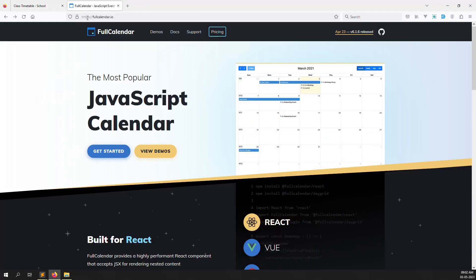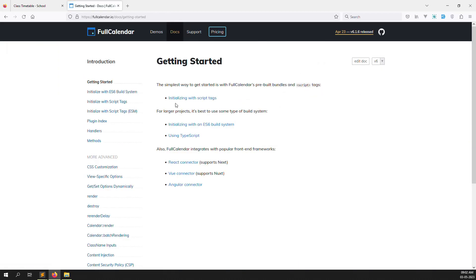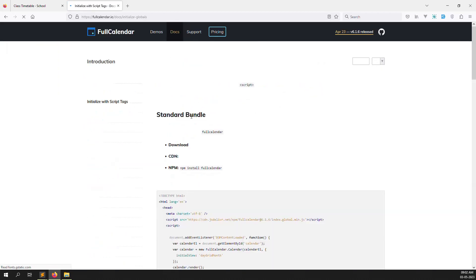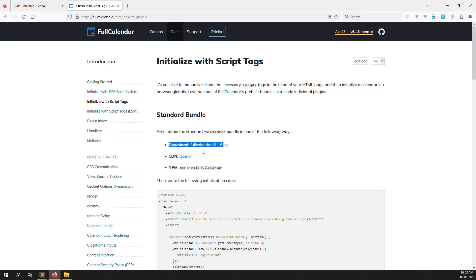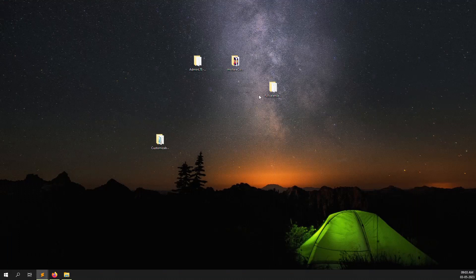First you need to download FullCalendar. Go to fullcalendar.io — here you can see how to display it in your site, showing time and class timetables. Click on 'Get Started', then go to the download section and click the FullCalendar download button. I have already downloaded it so I won't download again — version 6.1.5.